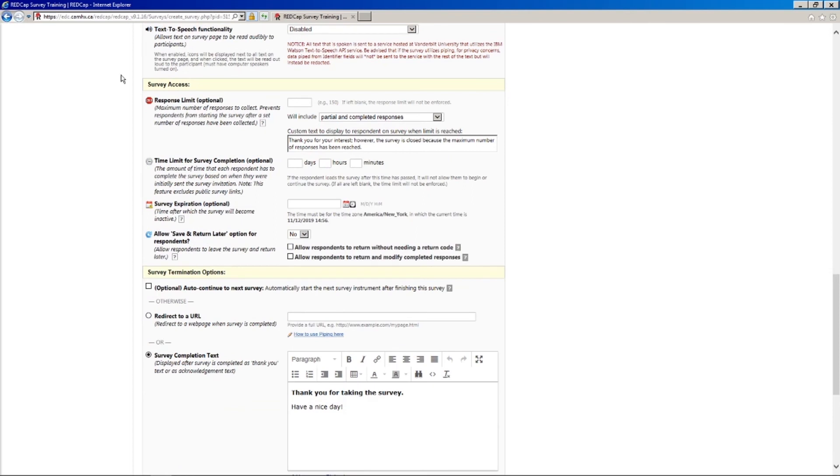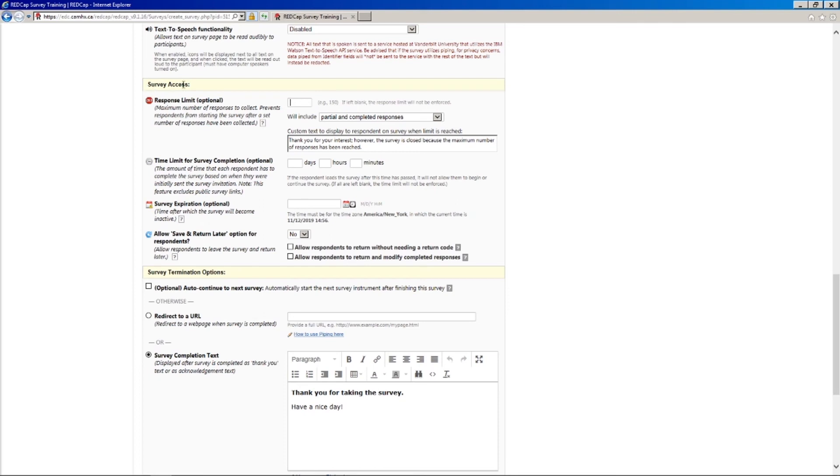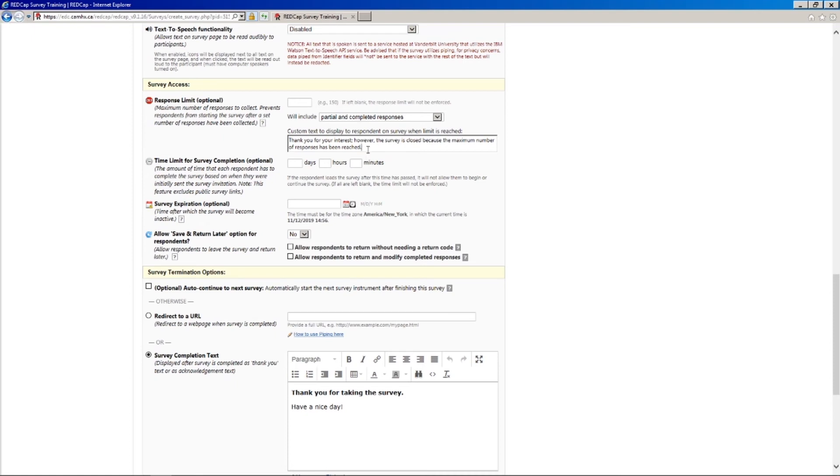Okay, so the next set of options here is for survey access. So you can actually set a limit on the number of people that can respond to your survey. And it says if blank, you'll basically be able to accept as many people as possible. But for example, we use this fairly frequently, every time with our REDCap training classes. So for our signup survey, there's a limited number of spots in every class. And so we'll set the response limit to 10 or 15 or whatever the number of seats is. And once that response limit is reached, you can set this custom text here for anybody else who tries to access the survey. So it's a pretty handy feature to have.